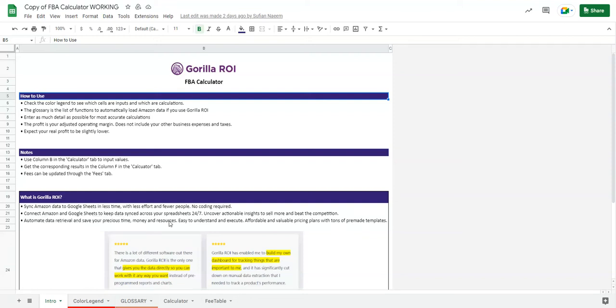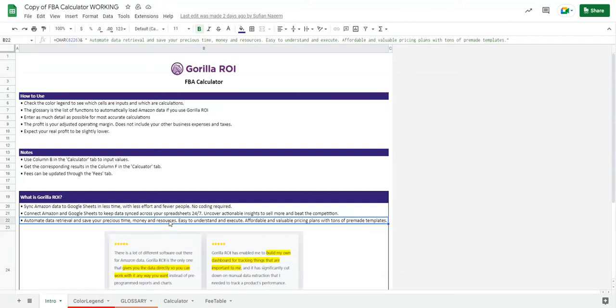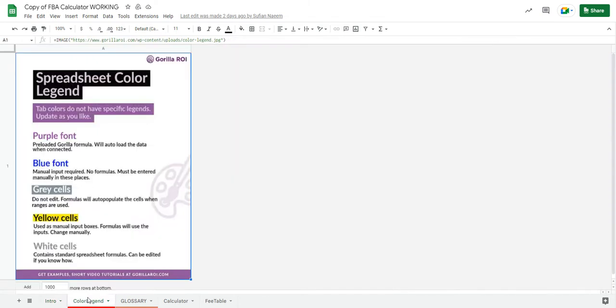Now that you've downloaded the Gorilla ROI FBA calculator, to use it effectively, look at the color legend to understand where the inputs are, what the calculations are, etc.